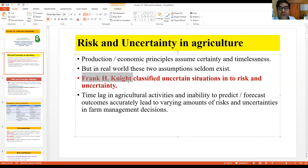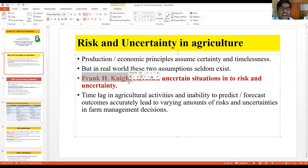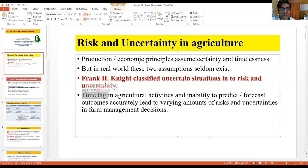It was first Frank H. Knight who classified uncertain situations into risk and uncertainty. Why is it uncertain? Because we are not sure what we are going to get. A farmer applying urea, potassium, or phosphorus is not sure what produce he will get. Even when going for groundnut with all the right practices, there is still a time lag — sowing in June and harvesting in October, November, or December, depending on the crop.